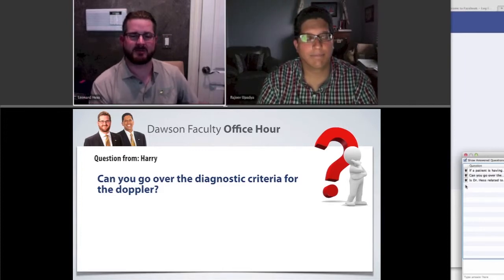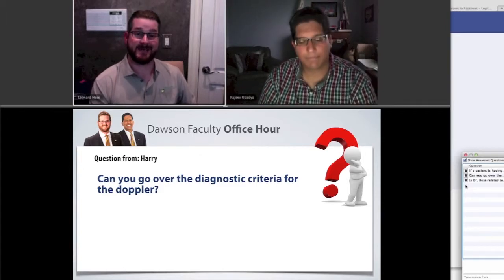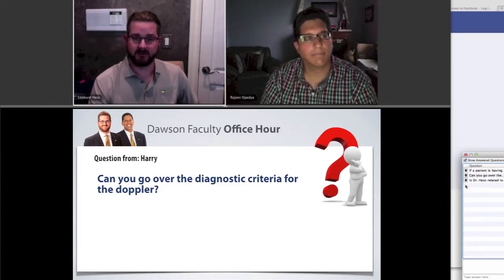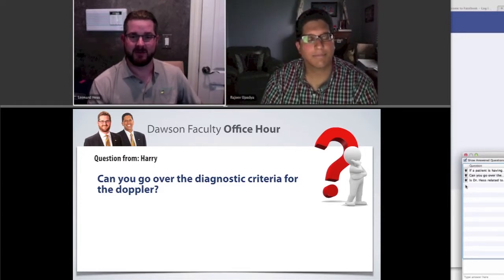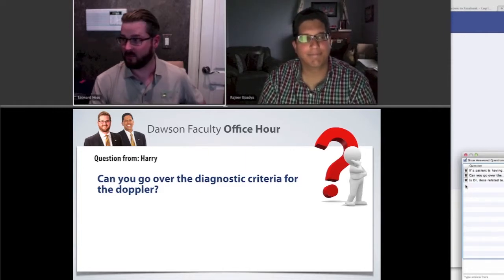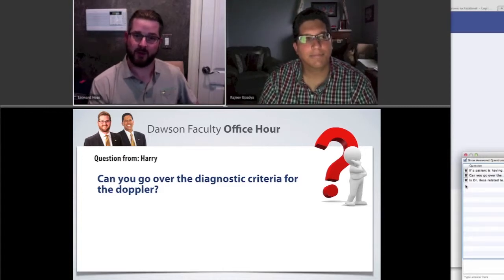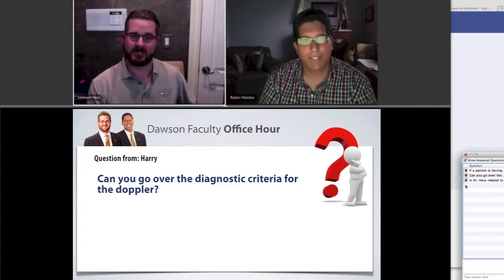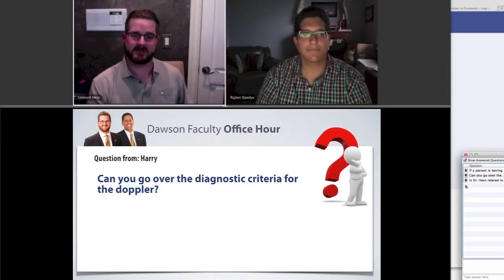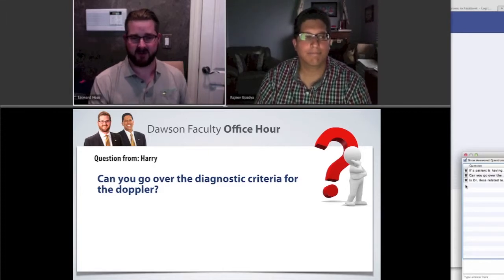One of the great things about the Doppler, as Raj was saying, is that the patient can hear all of this. I explain to the patient exactly what we should hear and what we shouldn't hear. When they hear what they shouldn't hear, they get pretty concerned and want to know: is that normal? You say, well, we just talked about it wasn't — and then they want to know what to do about it. When the patient starts asking what we do about it, you're in a really good place because they're ready and motivated to seek a solution.